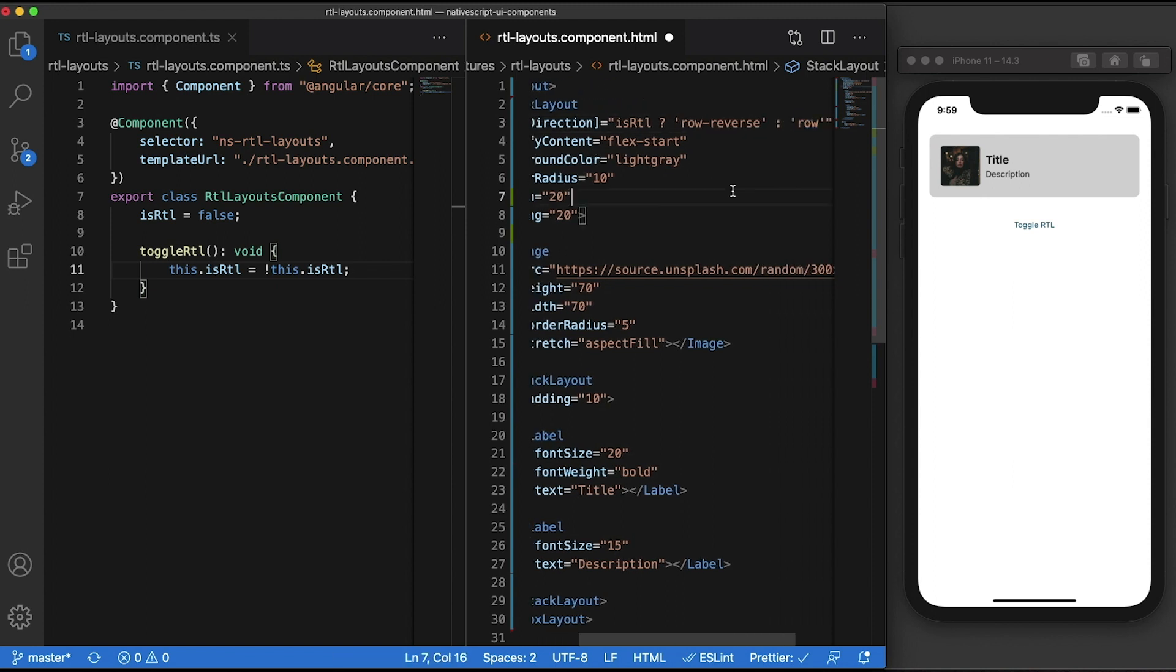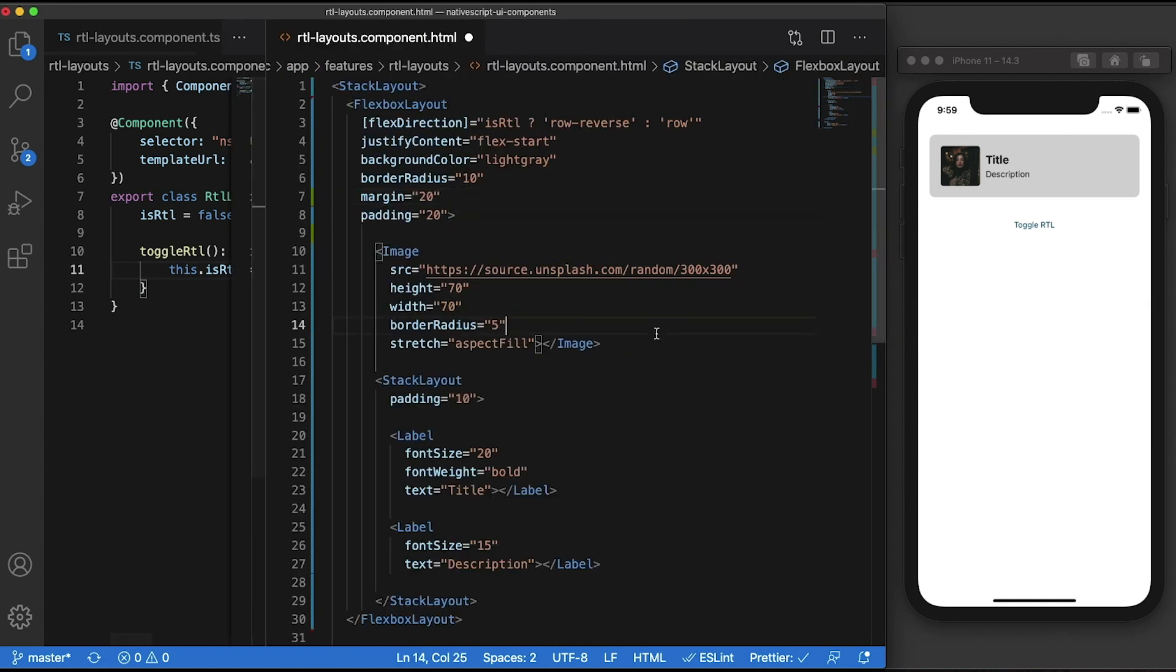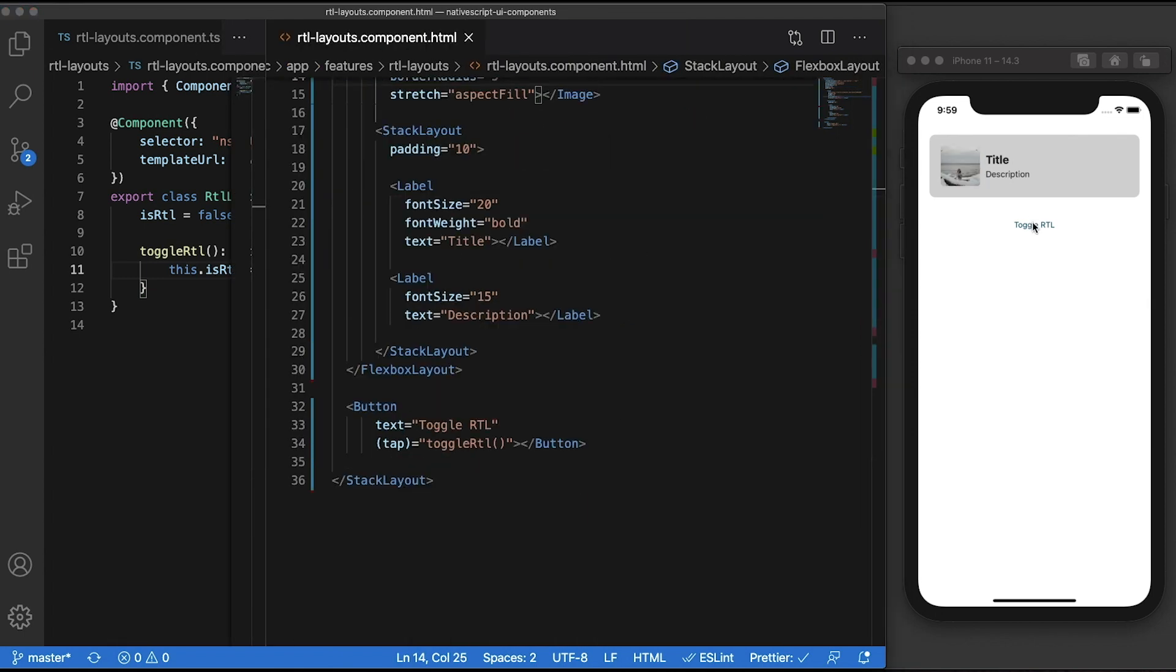This should already flip the layout when you toggle between the two orientations. However, if you notice in the simulator, although the positions of the image and text are flipped, the text are still left aligned.